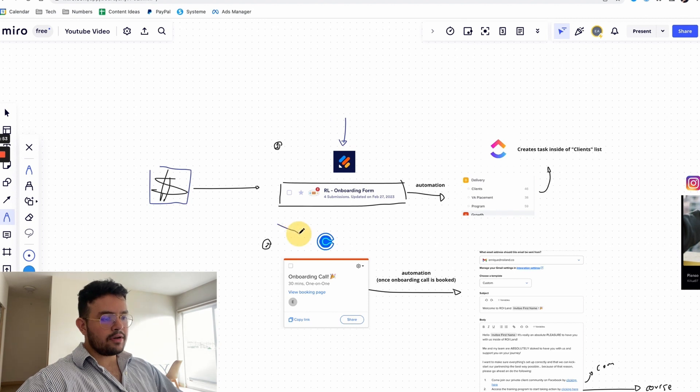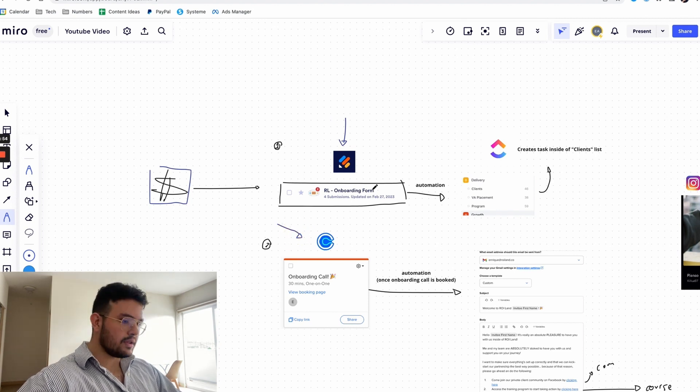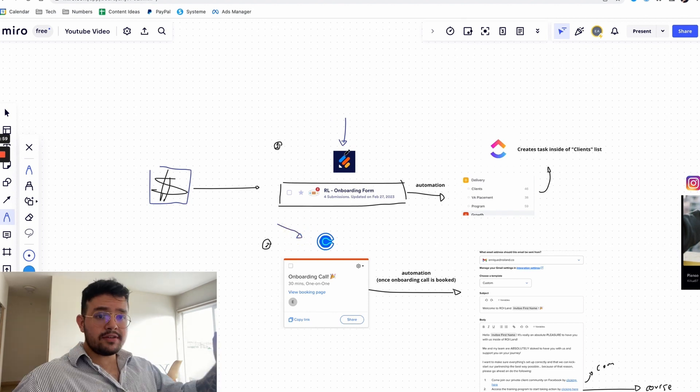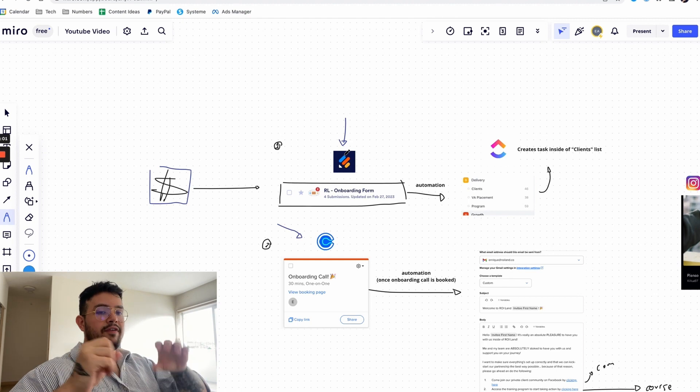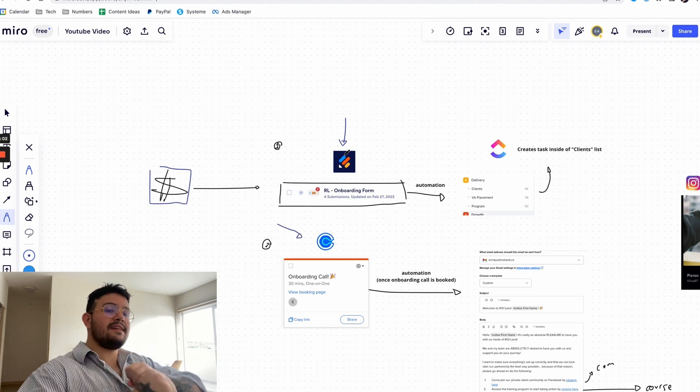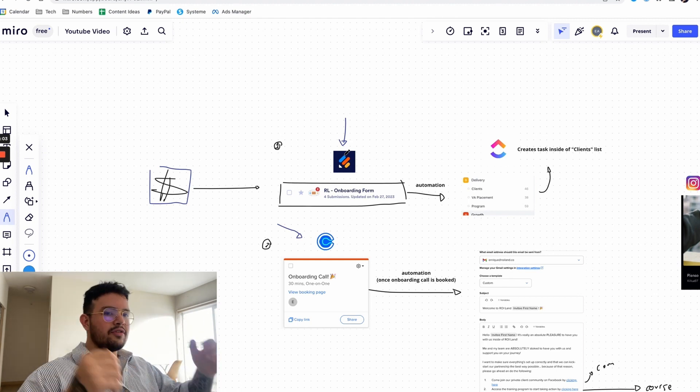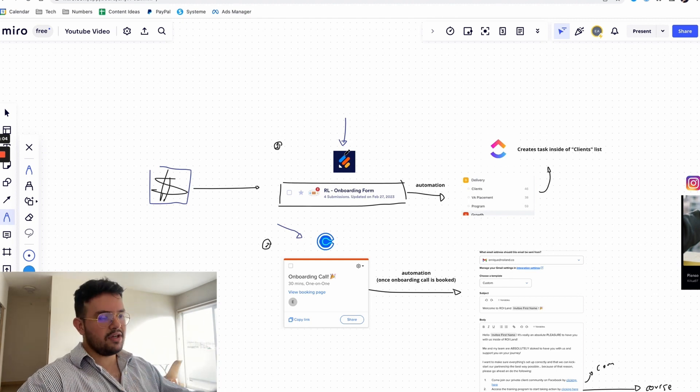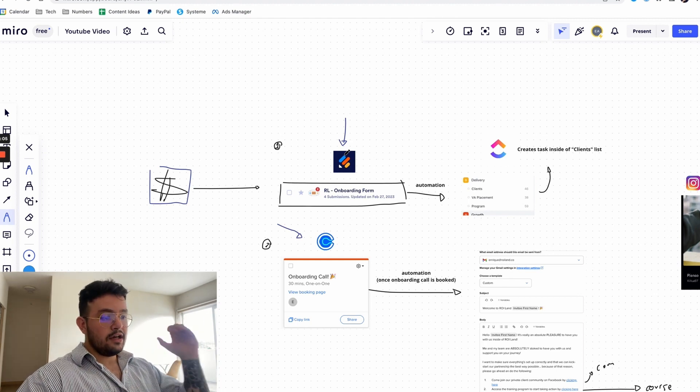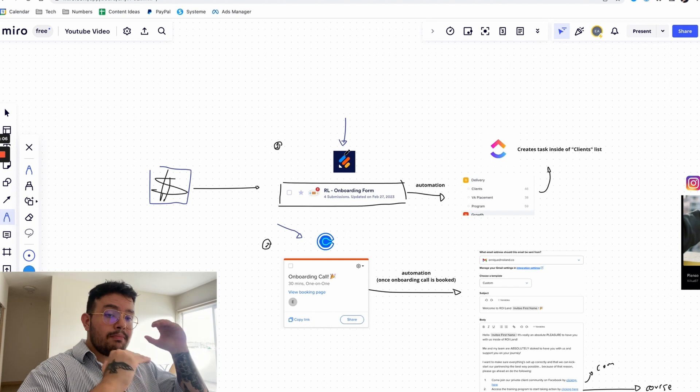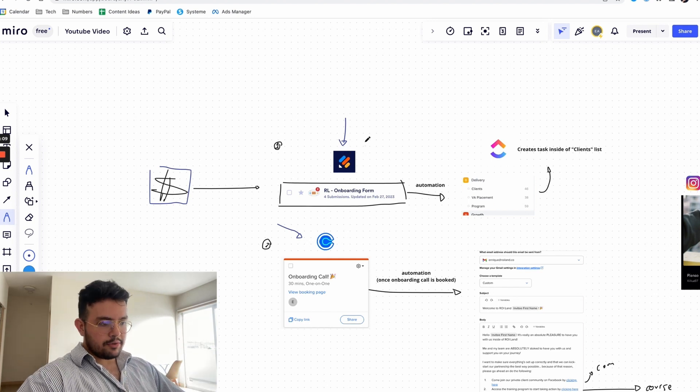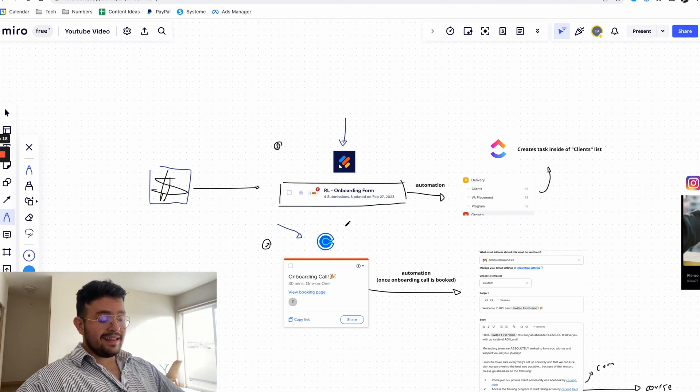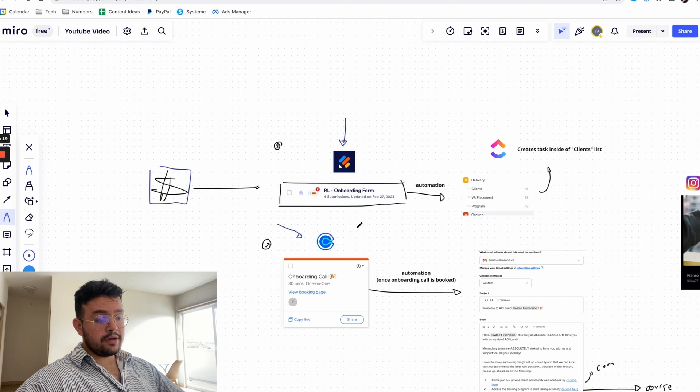And once this is done, sending that onboarding call link to your new client, or you can just send one email saying hey fill this first and then second. Basically the only two things that you manually need to send them is the onboarding form on Jotform and the link to book the onboarding call on Calendly.